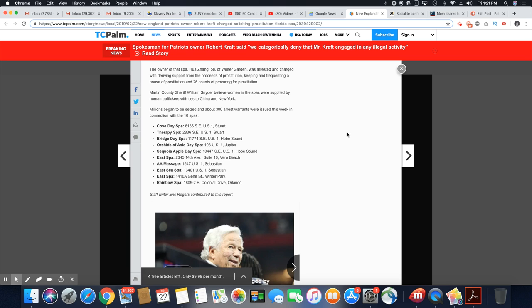Millions began to be seized and about 300 arrest warrants were issued this week in connection with the 10 spas. And they're showing you each one right here listed. Yeah, it looks like they're all in Florida right here, all 10 of them.